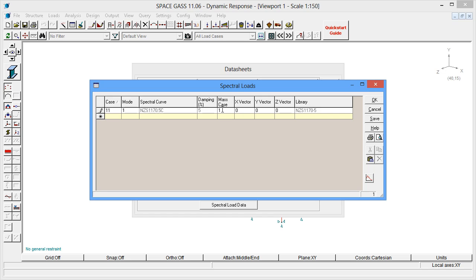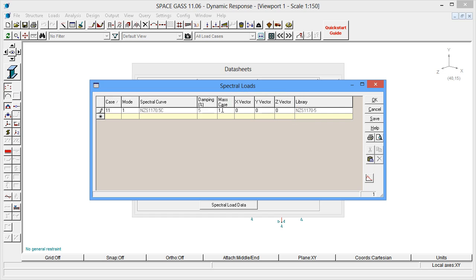Finally, we must specify the earthquake direction in the form of a vector with components in each of the global axis directions. Spectral load case 11 is along the x-axis, and so we just need to put a 1 into the x-vector component.